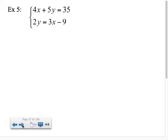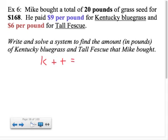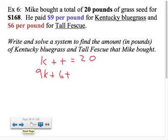This whole section is more extensive than usual — you have to multiply first and then eliminate. I'll leave number 5 for you to try on your own. Now for the word problem: Mike bought a total of 20 pounds of grass seed for $168. He paid $9 per pound for Kentucky bluegrass and $6 per pound for tall fescue. We need to write and solve a system. Using k for Kentucky and t for tall fescue: k plus t equals 20, and 9k plus 6t equals 168.